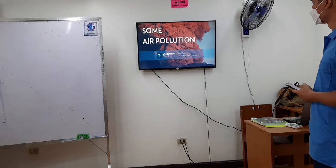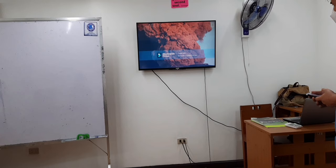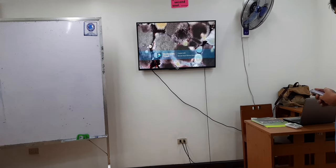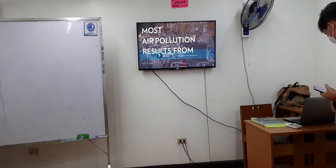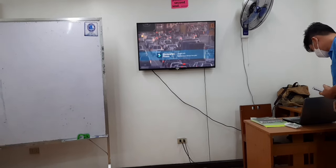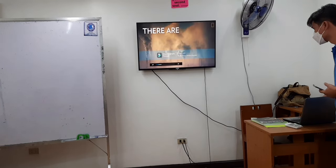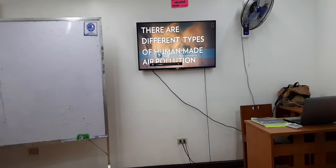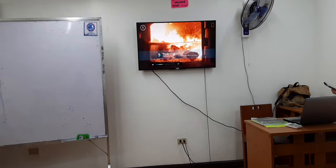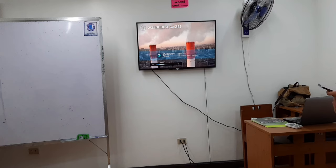Some air pollution comes from natural sources like volcanic eruptions, wildfires, or allergens. But most air pollution results from human activity. There are different types of human-made air pollution. When we burn fossil fuels to produce energy, they release greenhouse gases into the air.